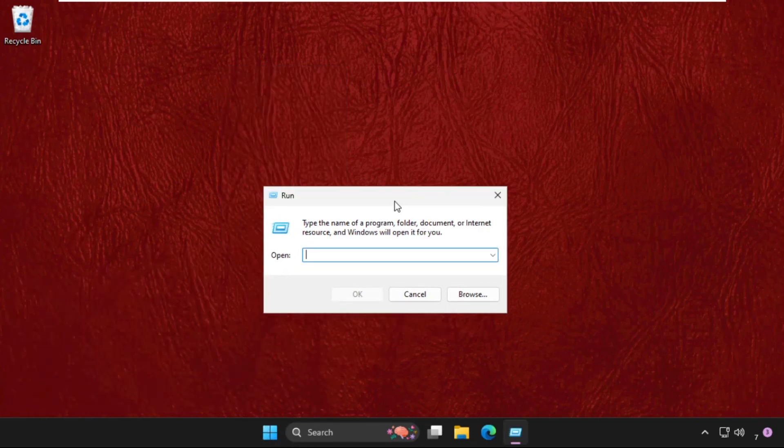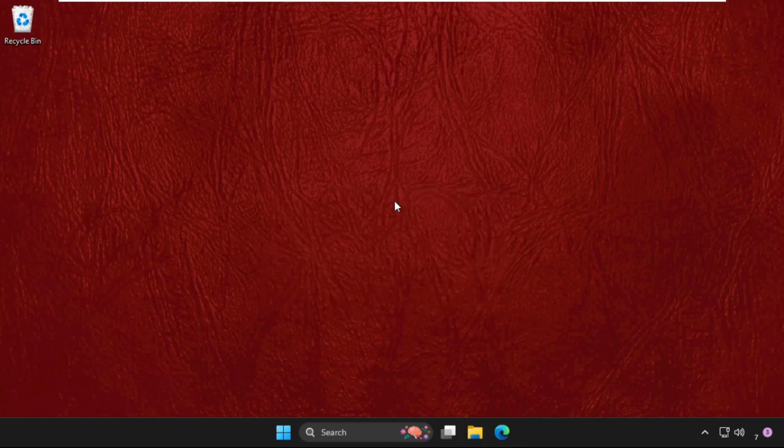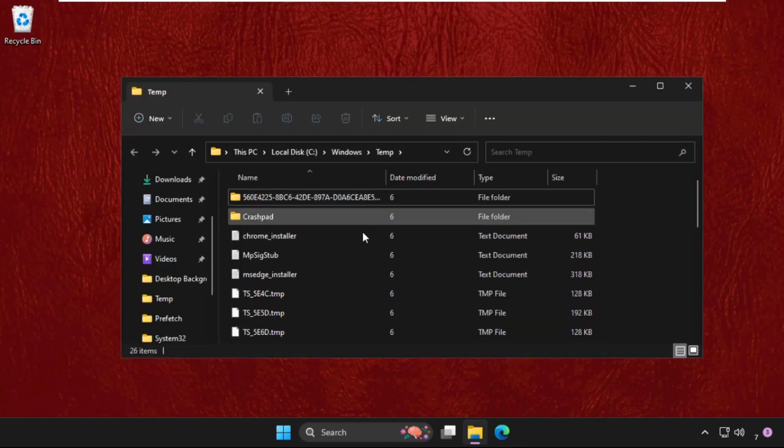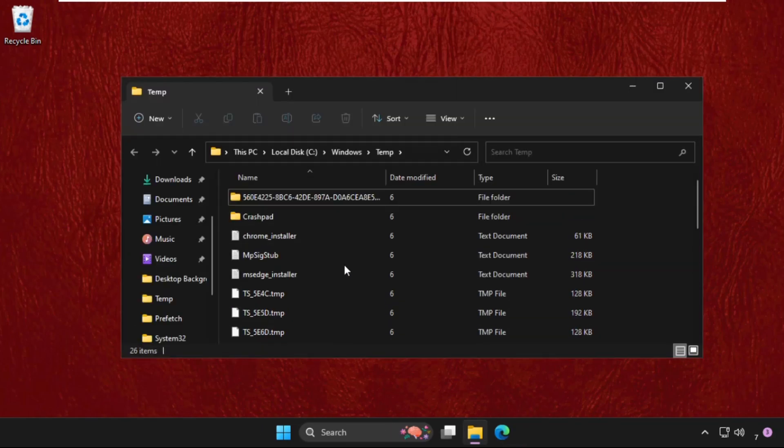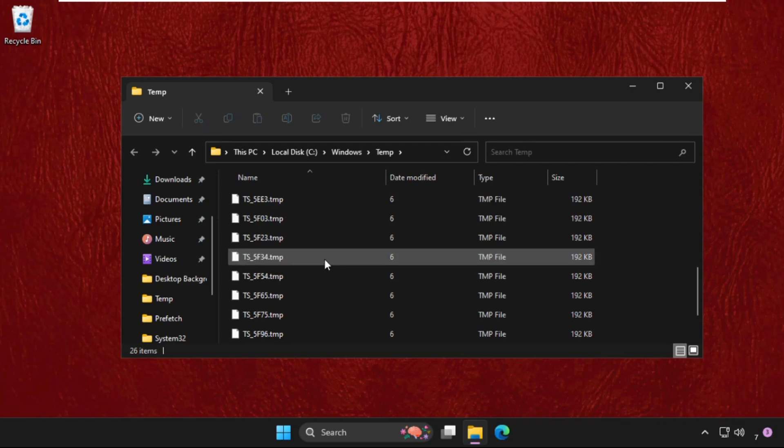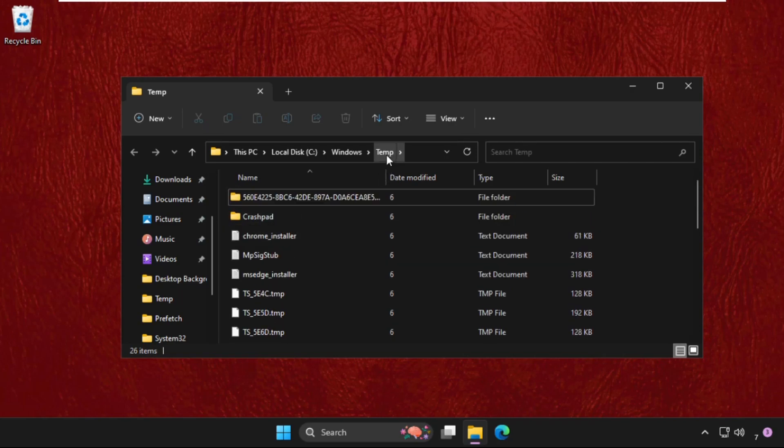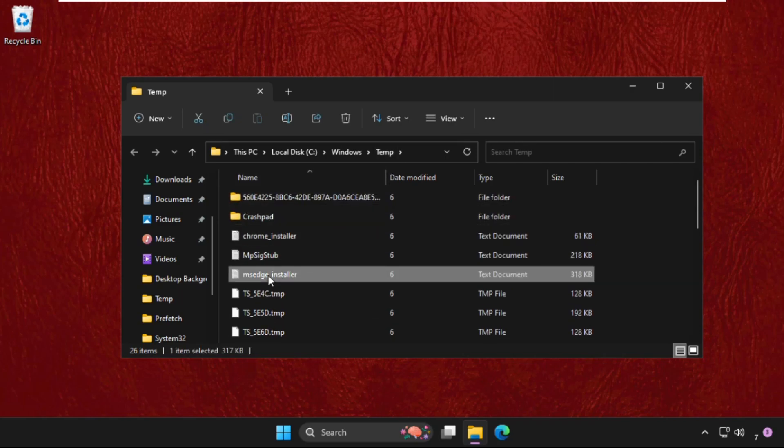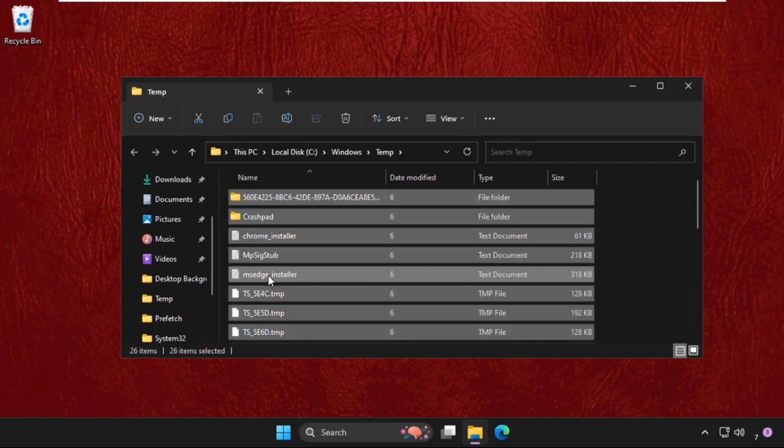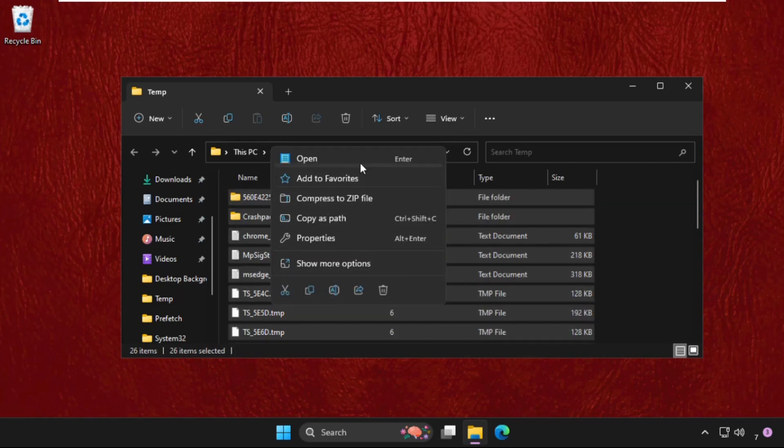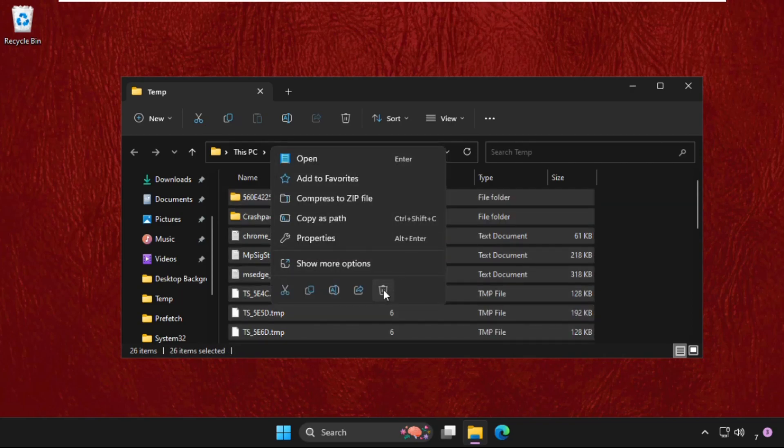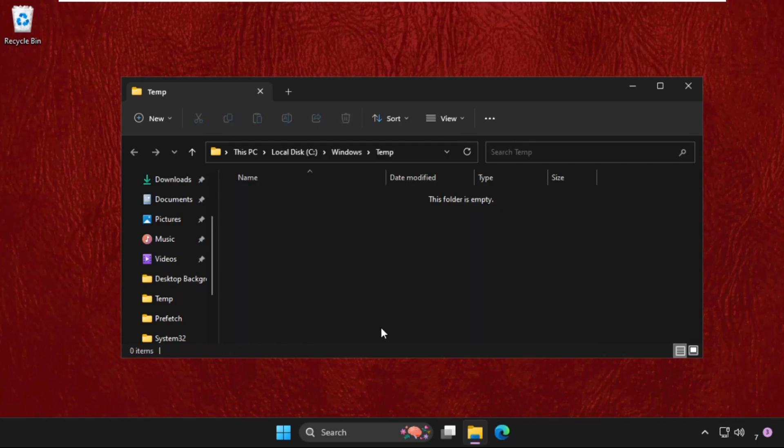Once we are here, we need to type in temp and hit Enter. You will get multiple files and folders in the temp folder. We need to select them all, right-click on it, and select Delete.